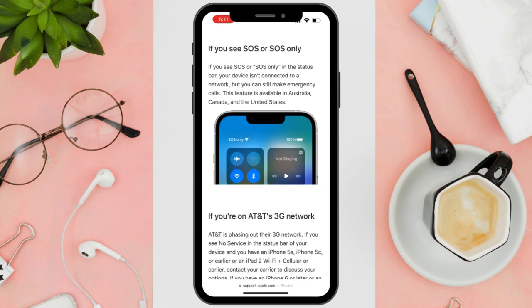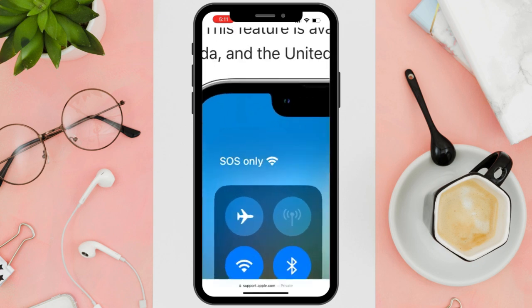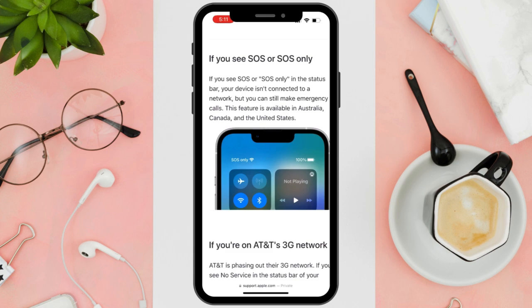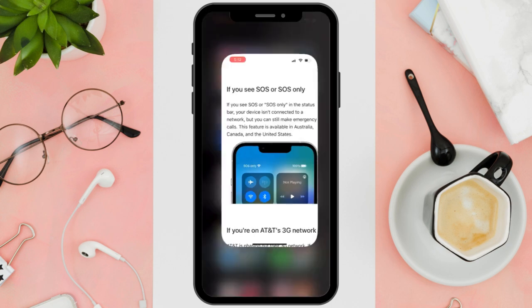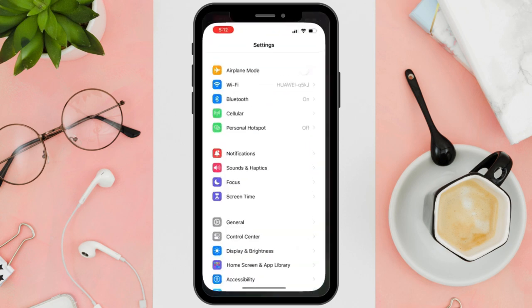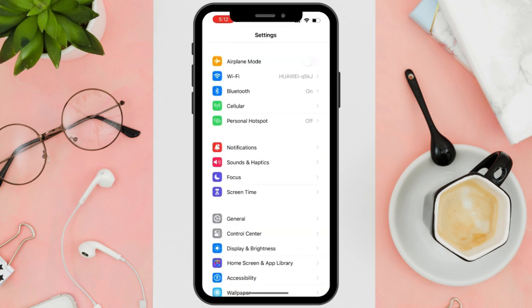Hi everyone, good day. In this video, I'll be teaching you how to fix SOS only on iPhone. First things first, if you see SOS only or SOS on your status bar, it only means that your iPhone is not connected to any cell network and can only access emergency calls and numbers.